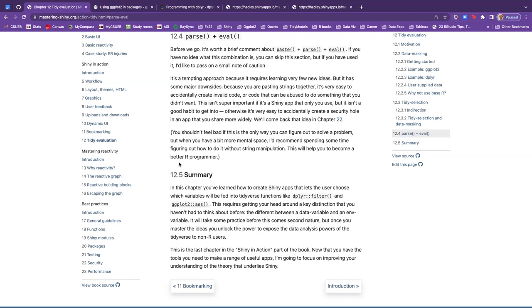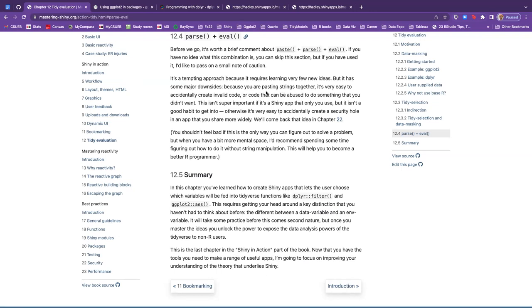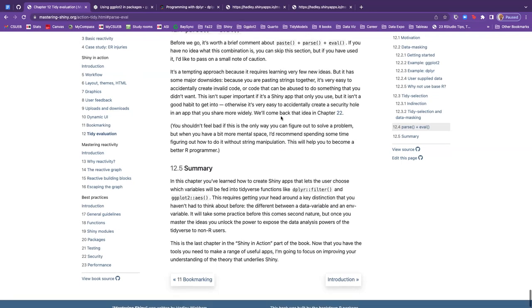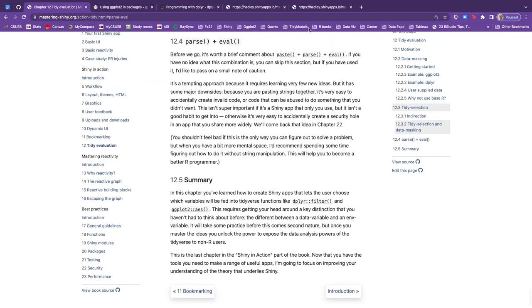This is the last chapter in the section Shiny in Action part of the book. And moving forward, we'll start with mastering reactivity, which helps focus on improving your understanding of the theory that underlies shiny. And we have some comments in the chat. Lucio, you have used the parse plus eval, but it's kind of hacky. I've never heard of it before, but I'm so new to programming.